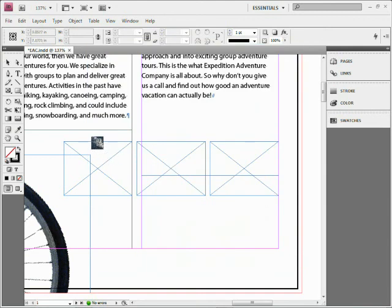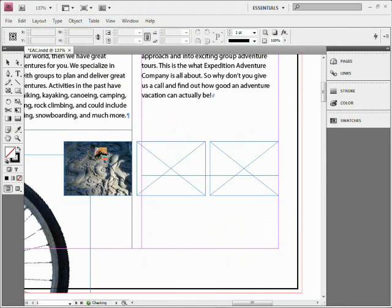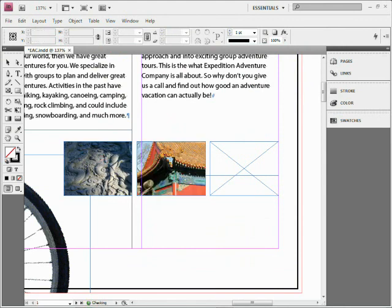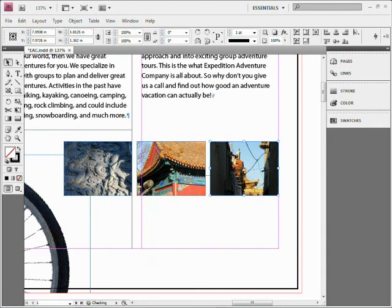If you take a look at the cursor hovering over these frames, I can see I've got little parentheses, which means if I click, I put it in. So click to put in, click to put in, click to put in. They've all filled and fit proportionally, and we're ready to go.